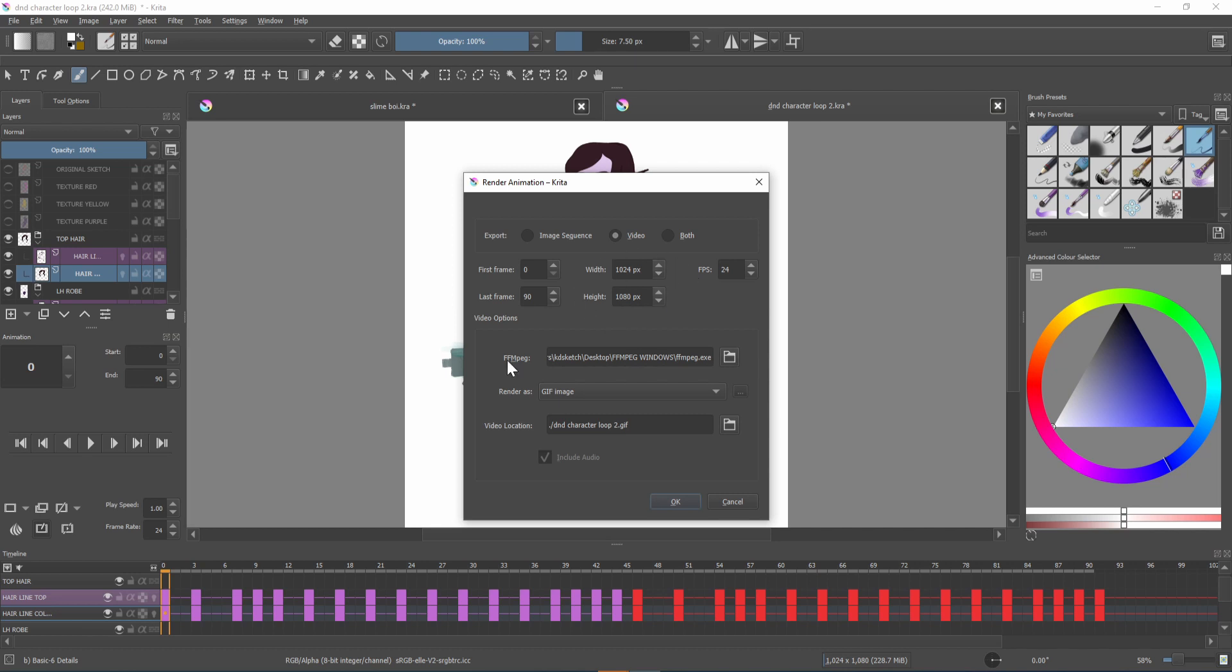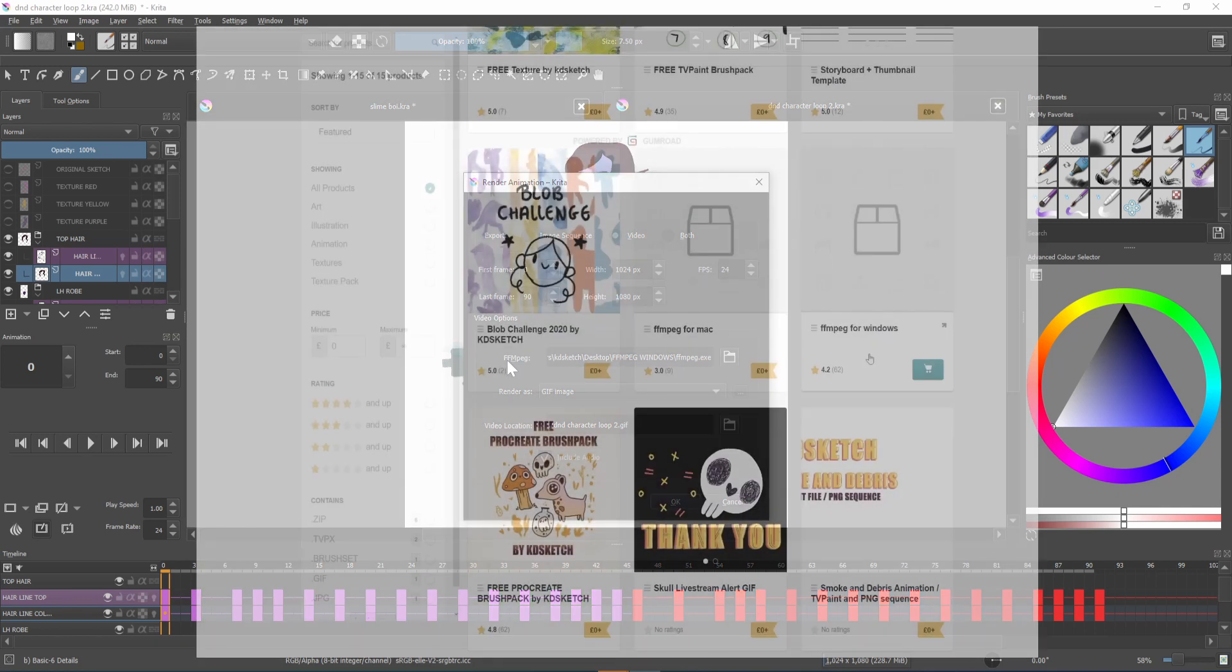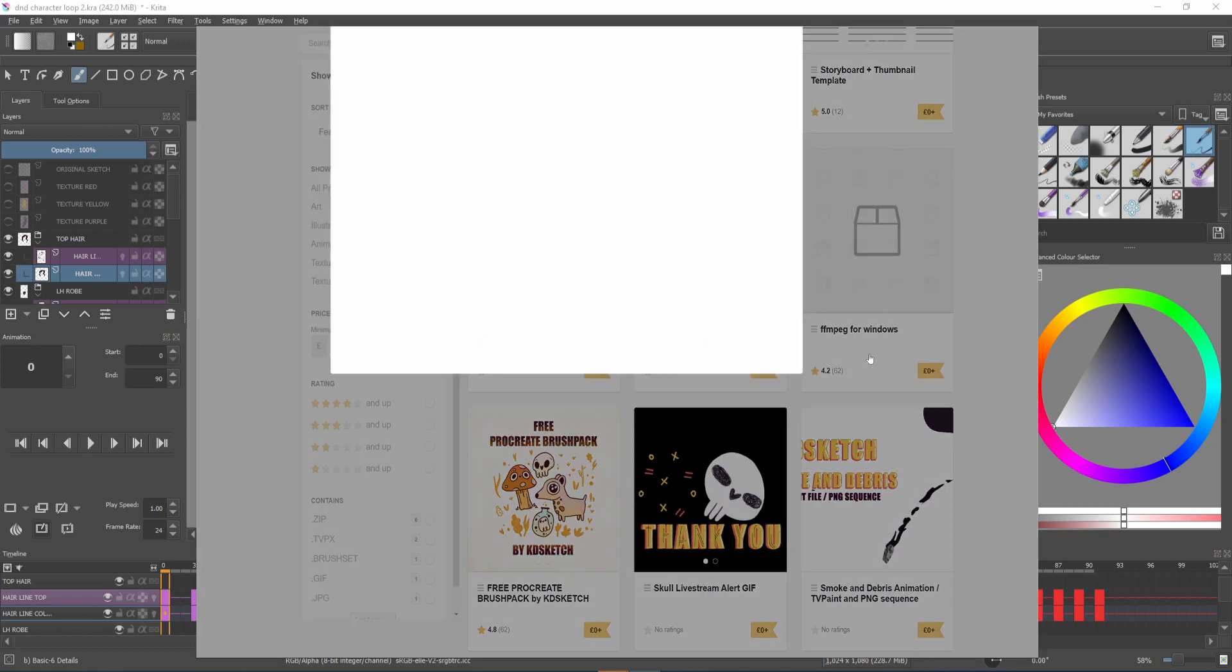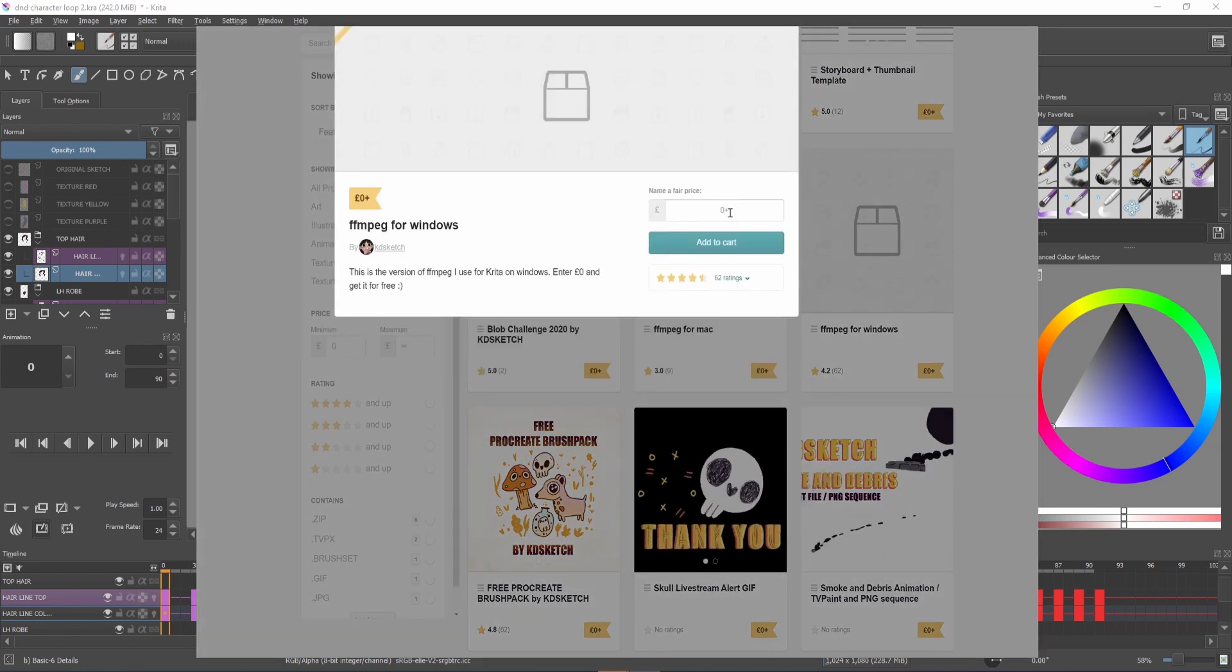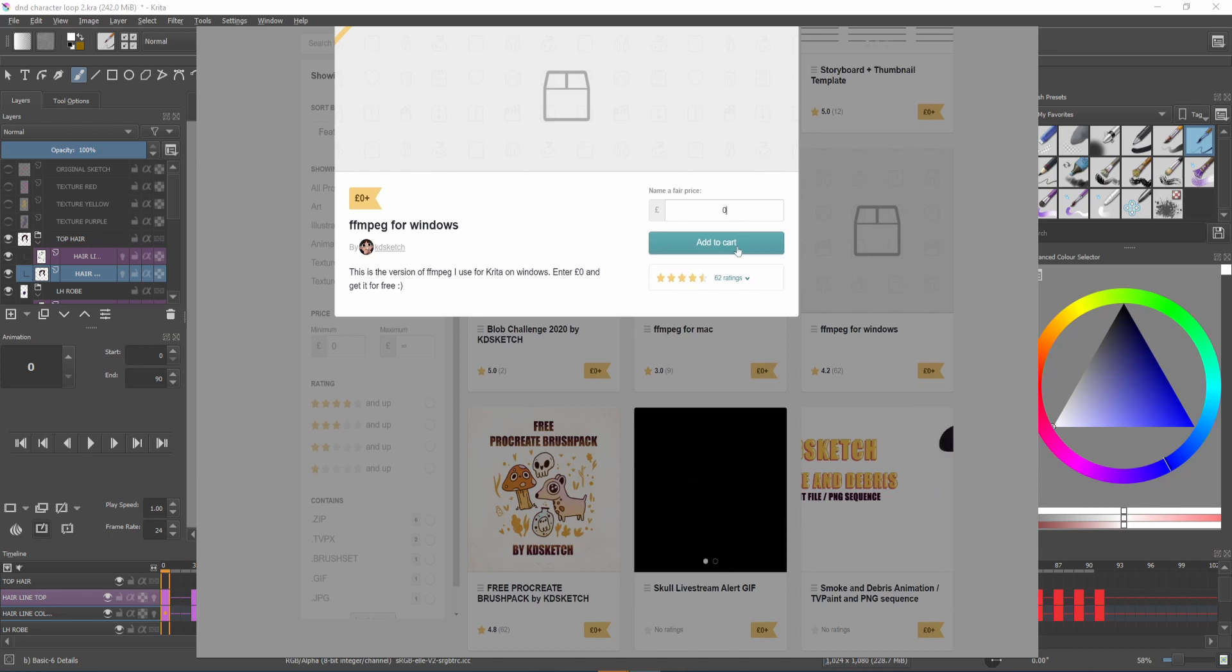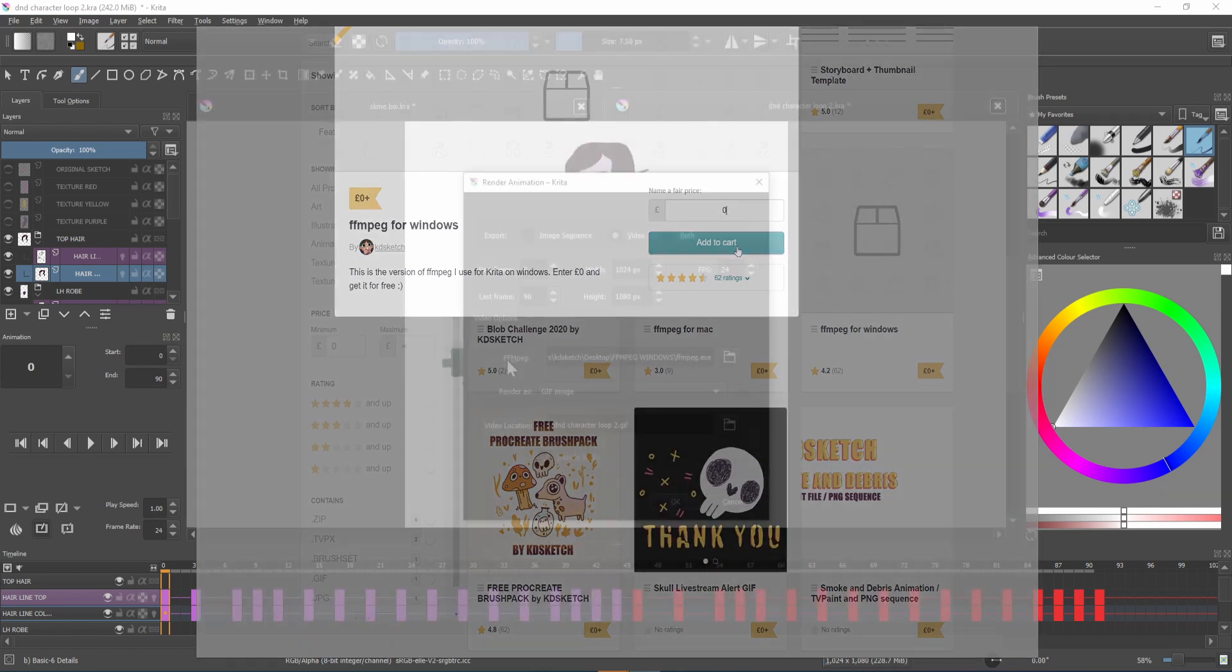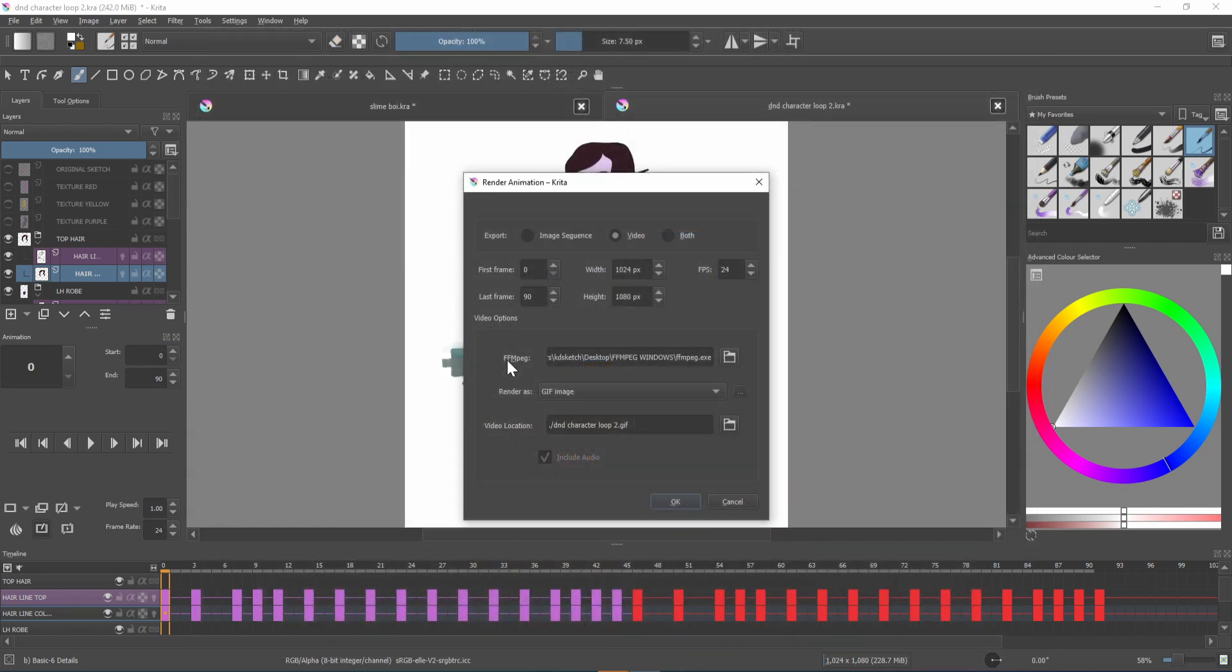You'll then need something called ffmpeg and I have the windows and mac versions that I use on my Gumroad which you can download through the link in the description. They still work with the newer version too so once you have the file move it to your desktop or somewhere safe where it won't be deleted.